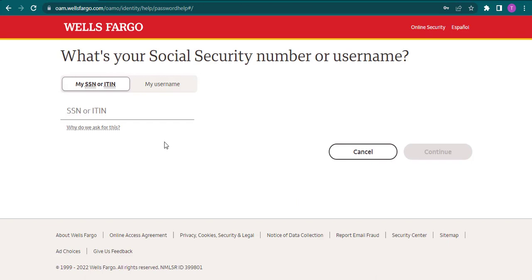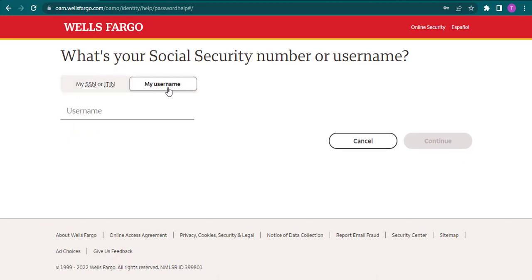But if you do remember your username, you can click on this My Username option.